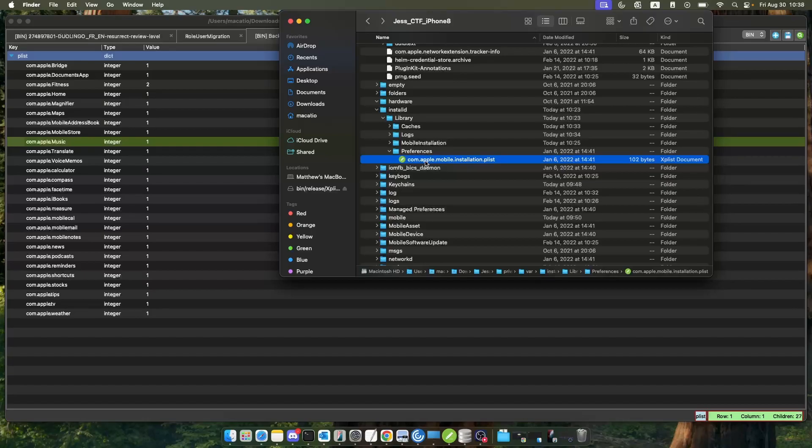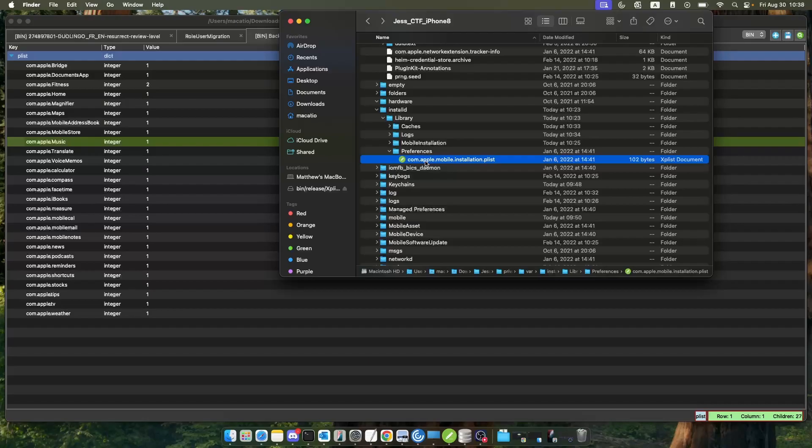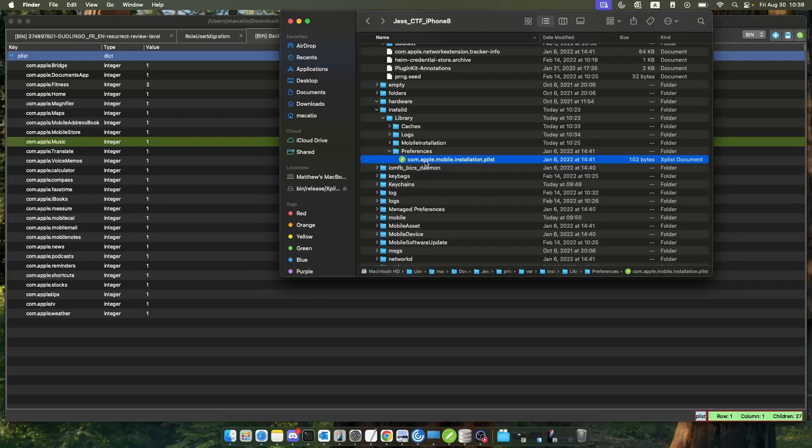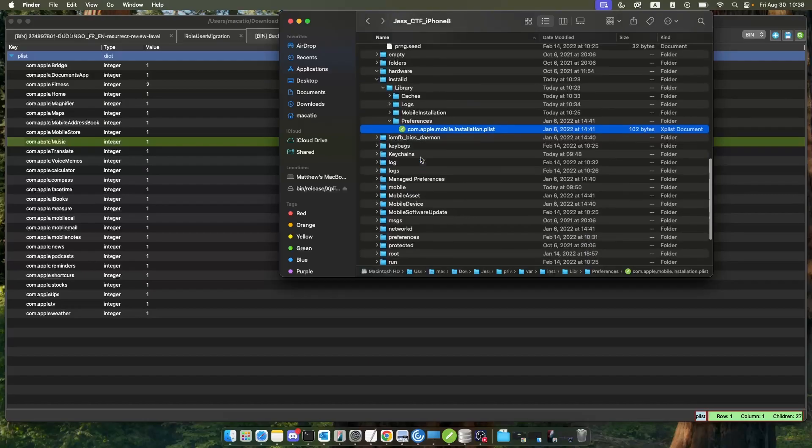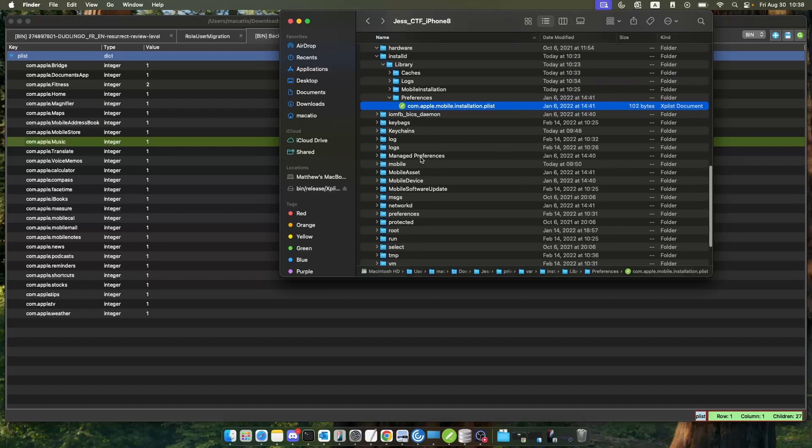Now in our preferences folder, this would usually contain only plists. In our directory com.apple.mobile.installation.plist, that file is definitely a plist and it will contain preferences about things.